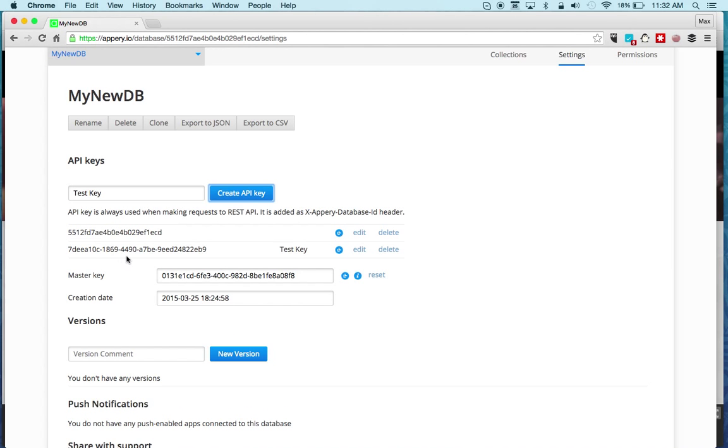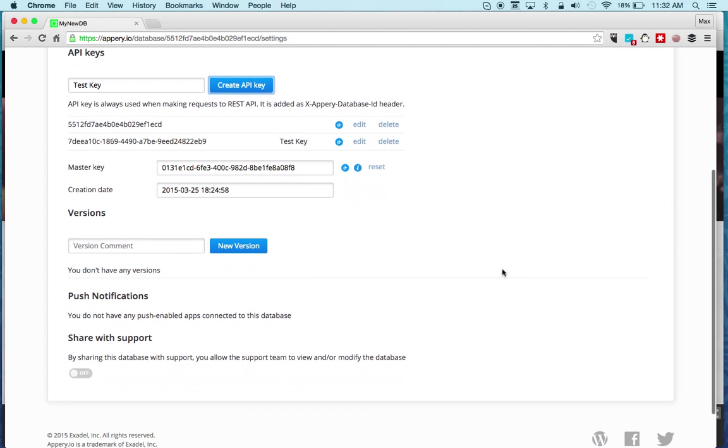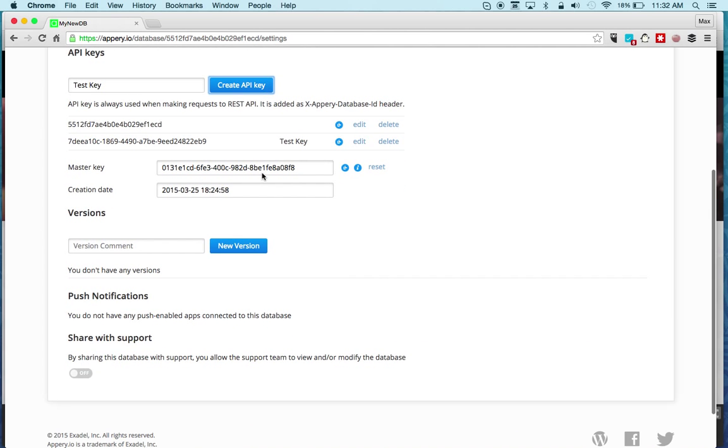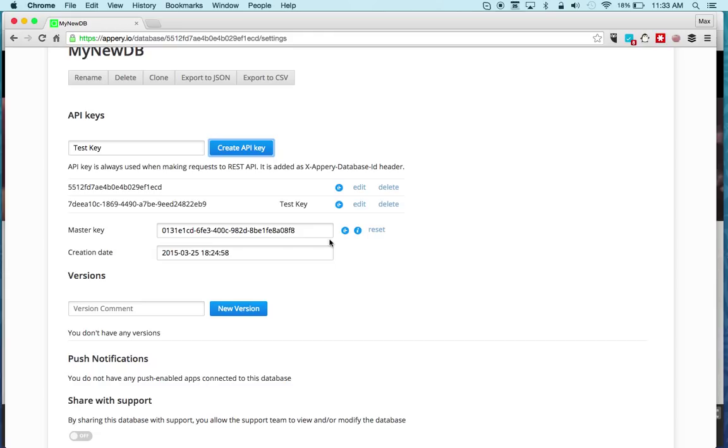You can share this key with someone else and then once they're done testing you can delete this key and they will lose access to the app. The master key is basically like root access so you can do anything with the database. You should keep it secure and probably not share it with everyone. Once you have the master key, if you make a request with it, that user will have root access to the database.